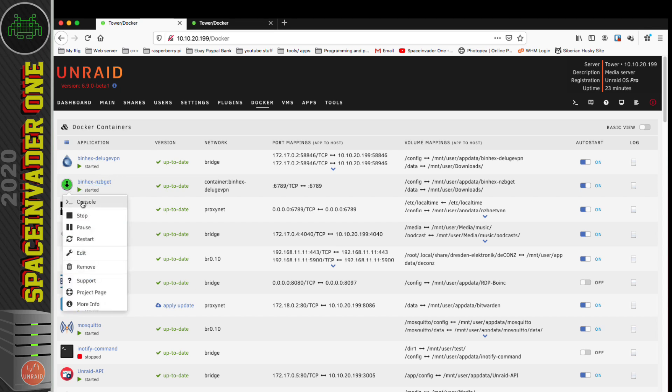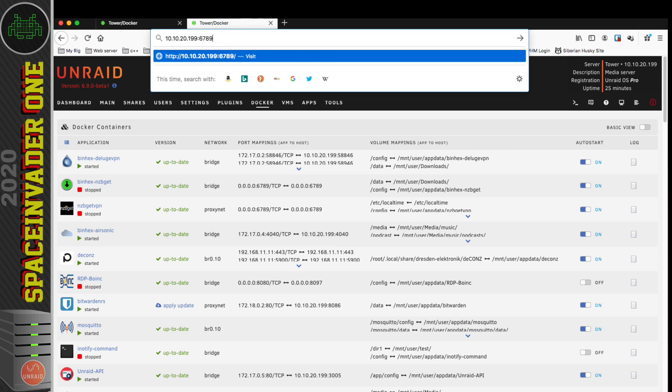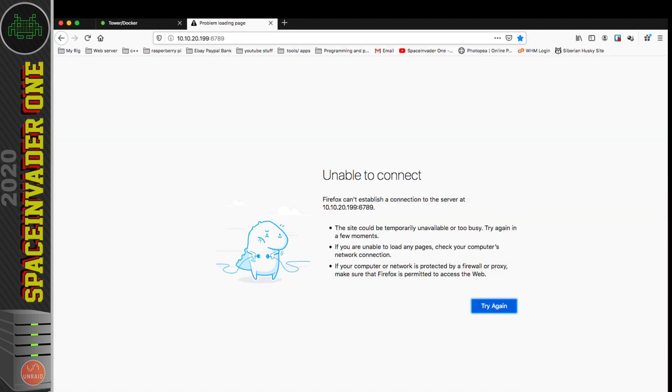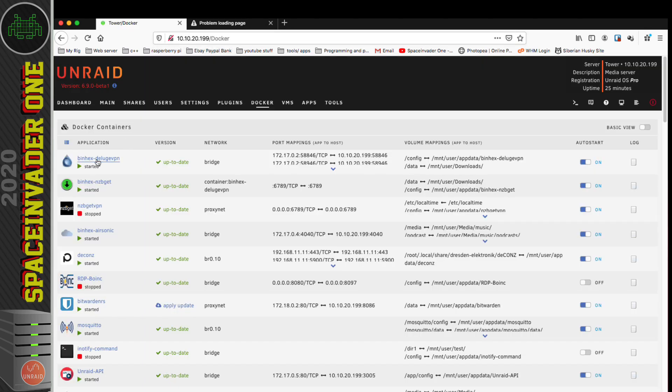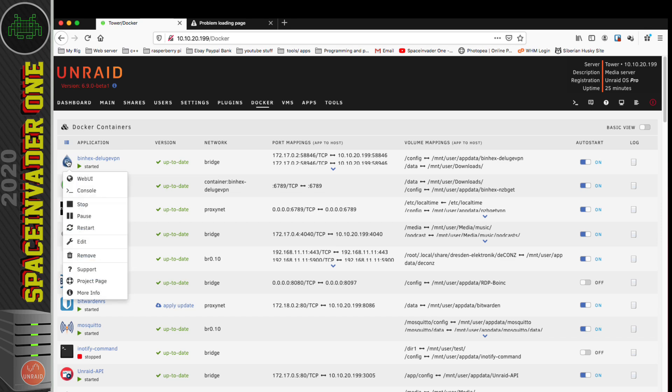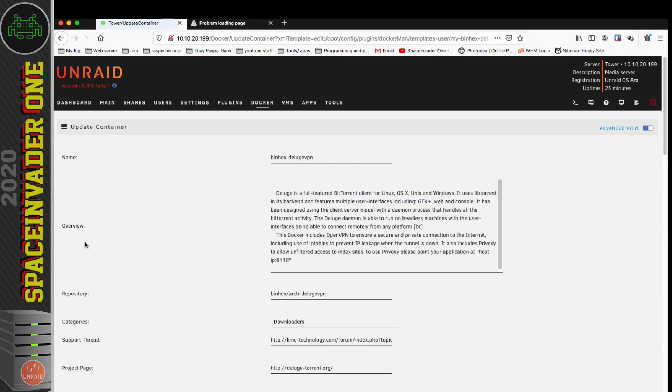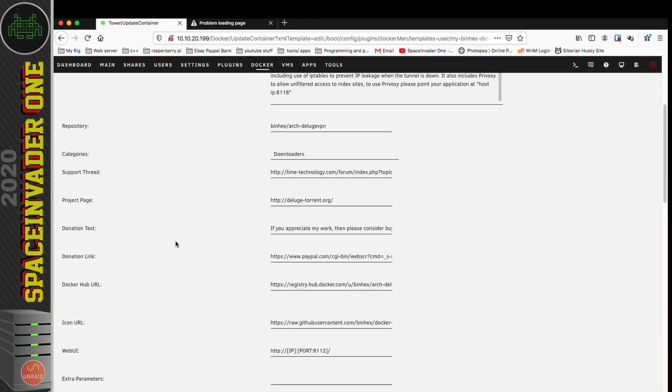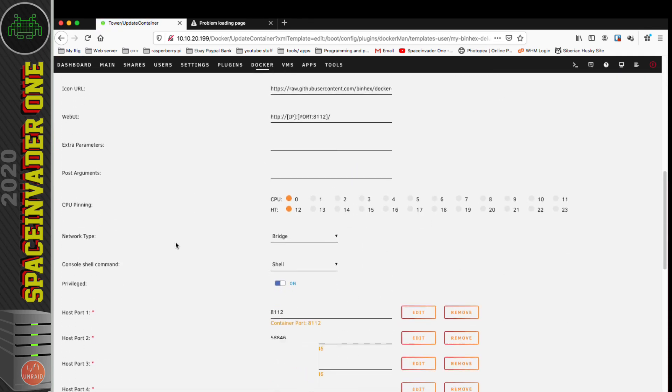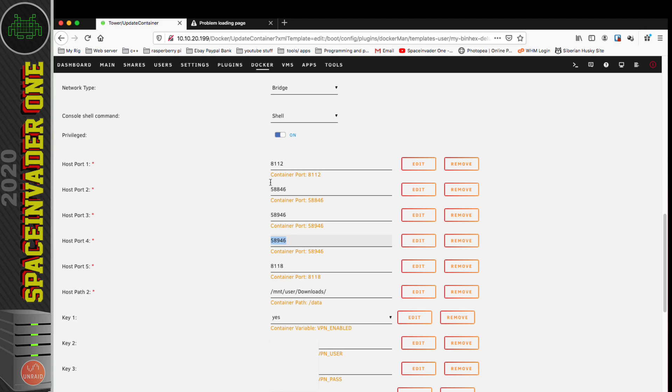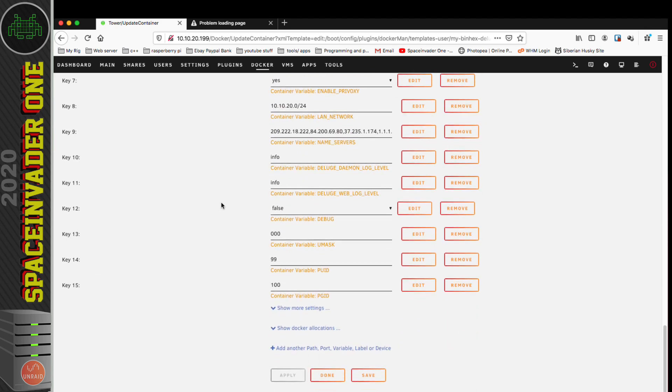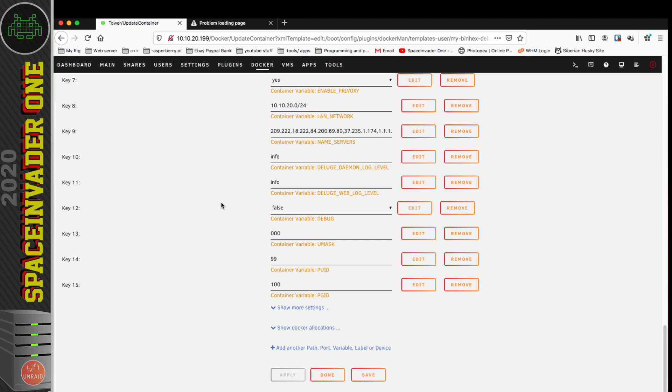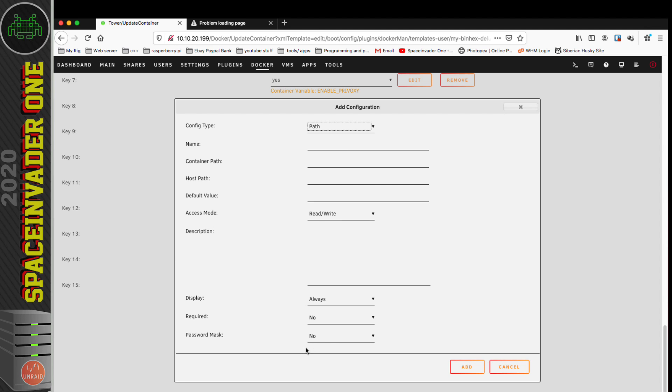How do we connect to the web UI? There's no web UI button here, and if I type in the IP address of my server and the port 6789 which is for NZB Get, I don't get anything. To fix that, we actually have to make a change inside the Deluge VPN container itself. We can see here the ports that Deluge VPN uses—there's four of them. We're going to have to add the port that NZB Get uses as well to this container.